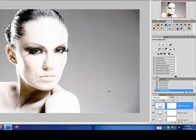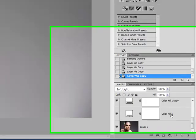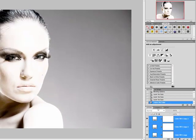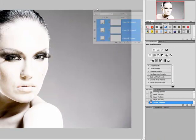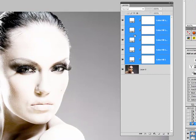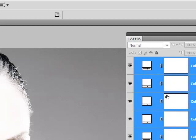Now I'm going to group these layers, which you can do by making sure your top layer is already selected. I'm going to scroll down, hit my Shift key, and click the bottom layer. Now you can see that all the layers have been selected. I'm going to press Ctrl-G to group my layers.